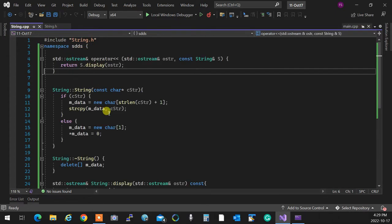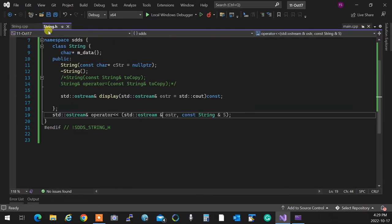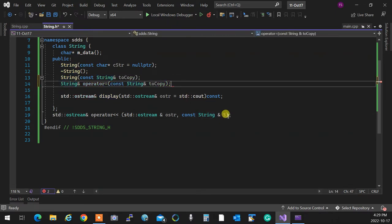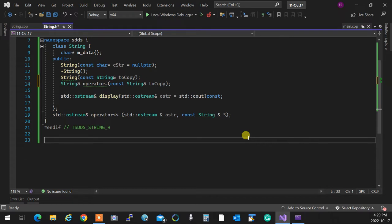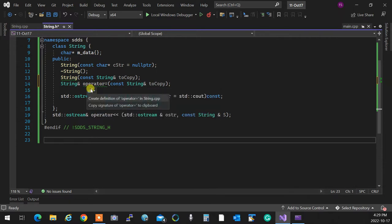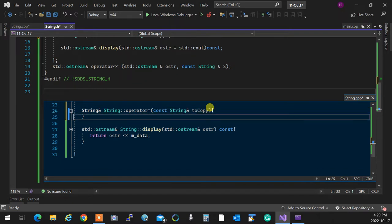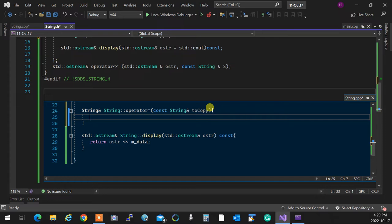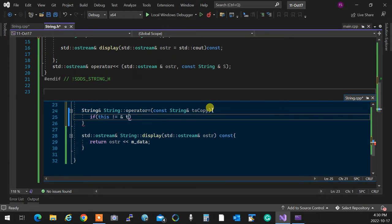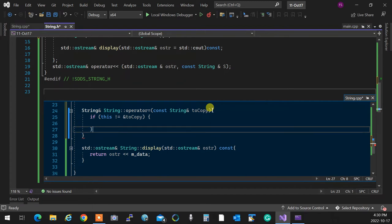Copying and assignment are simple too — here's the rule: always implement the assignment operator first, then call it from within your copy constructor. For the assignment operator, first handle the self-copy check: if `this` address is not equal to the address of the object being copied, do the work, then `return *this`.